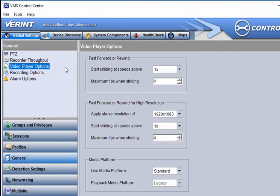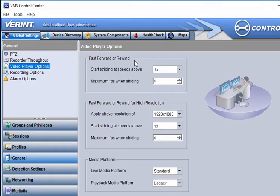Optionally, you can configure the fast-forward or rewind settings to reduce the demand on recorder and workstation processing power whenever an operator fast-forwards or rewinds video in VMS review.